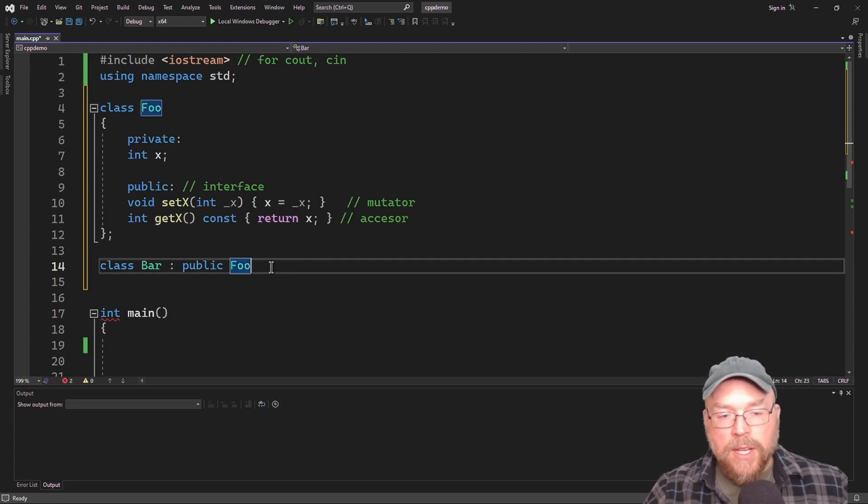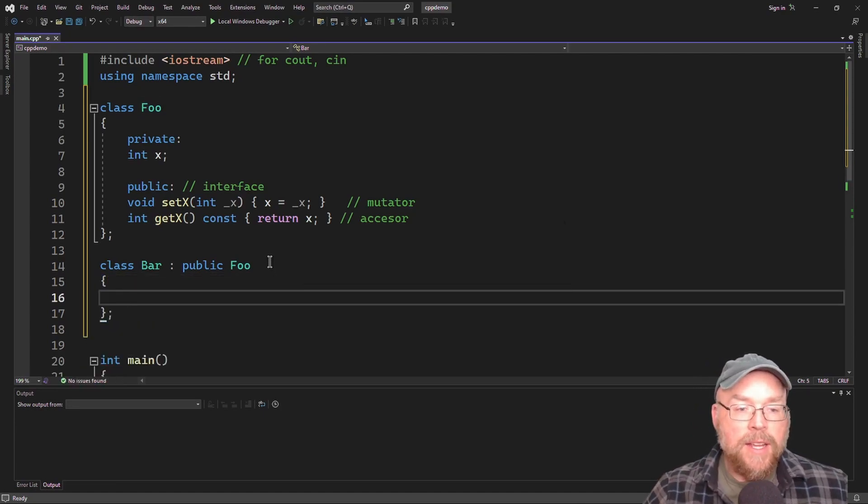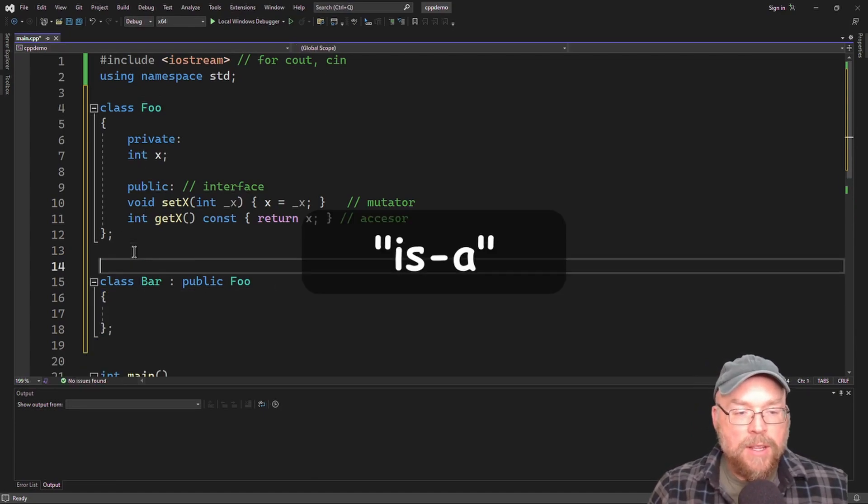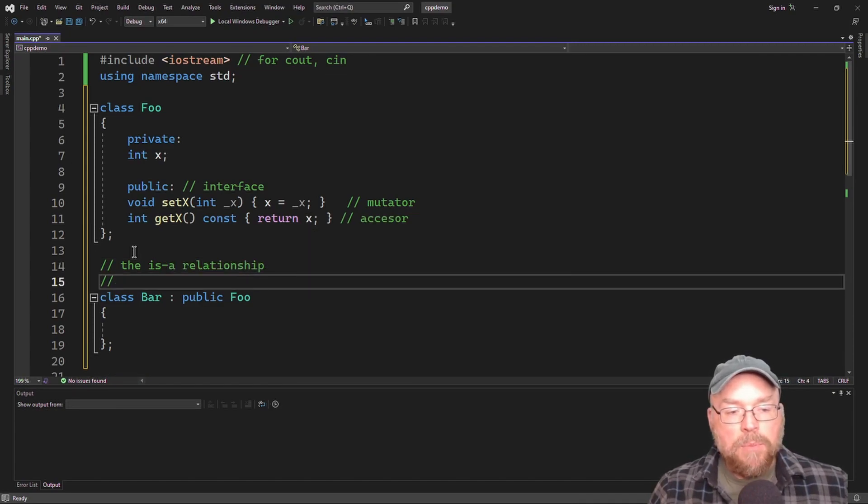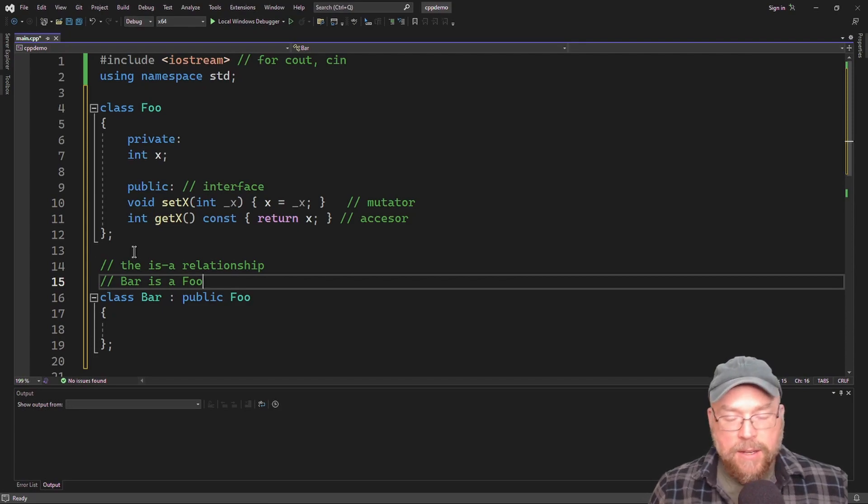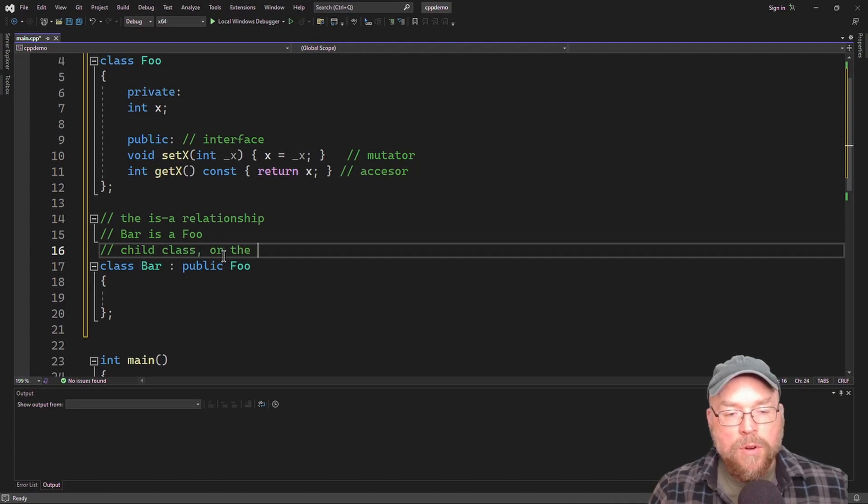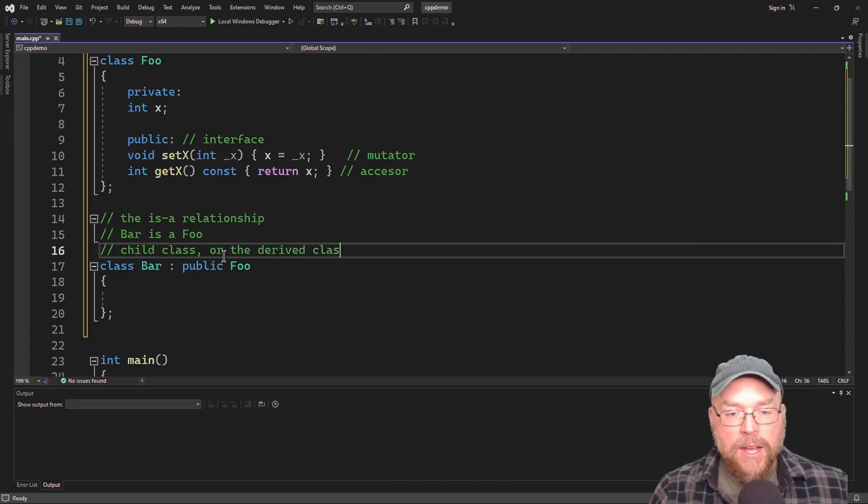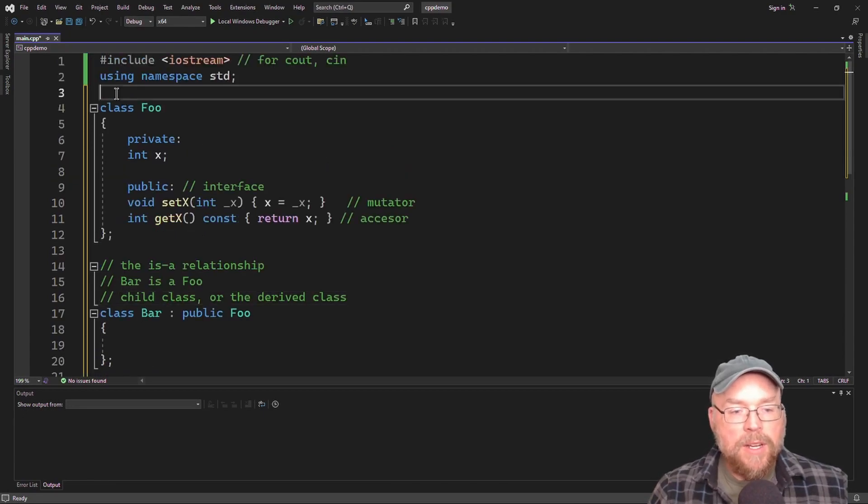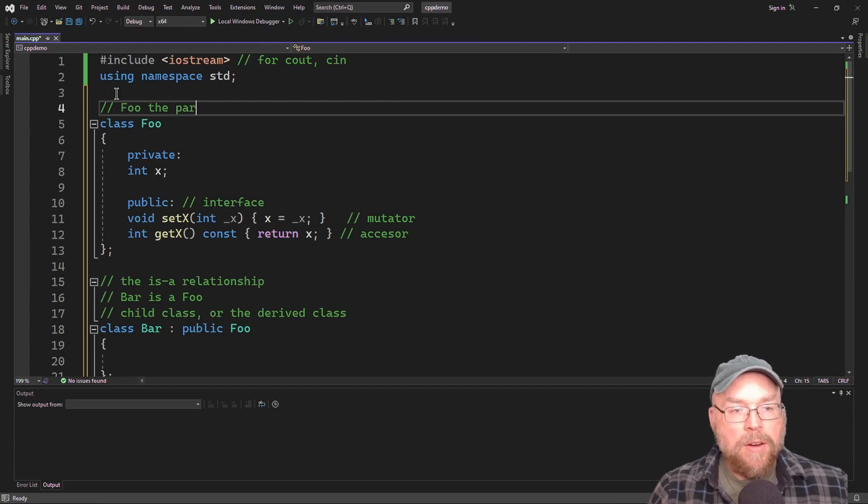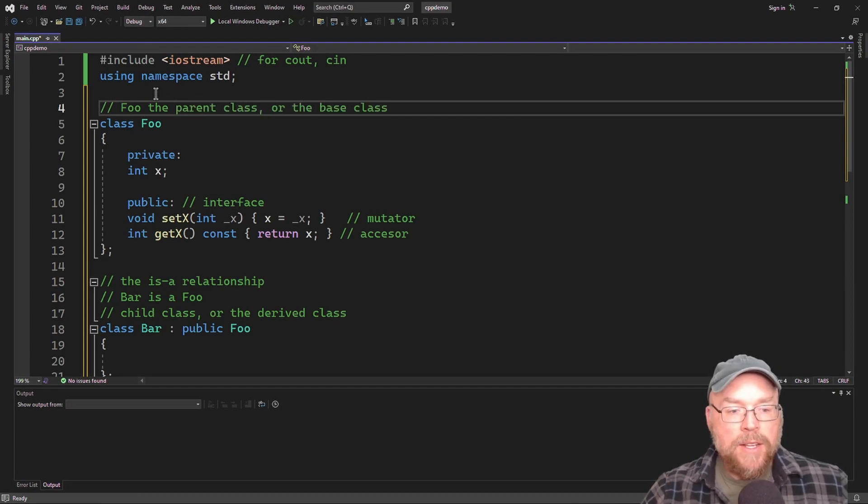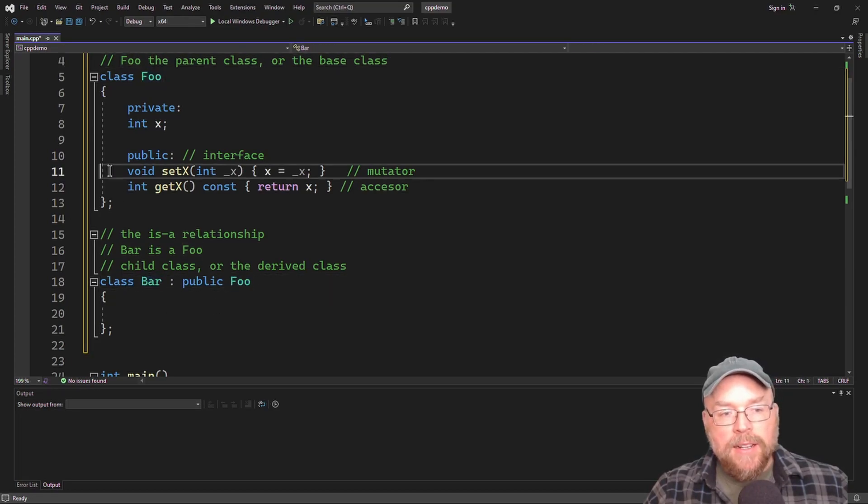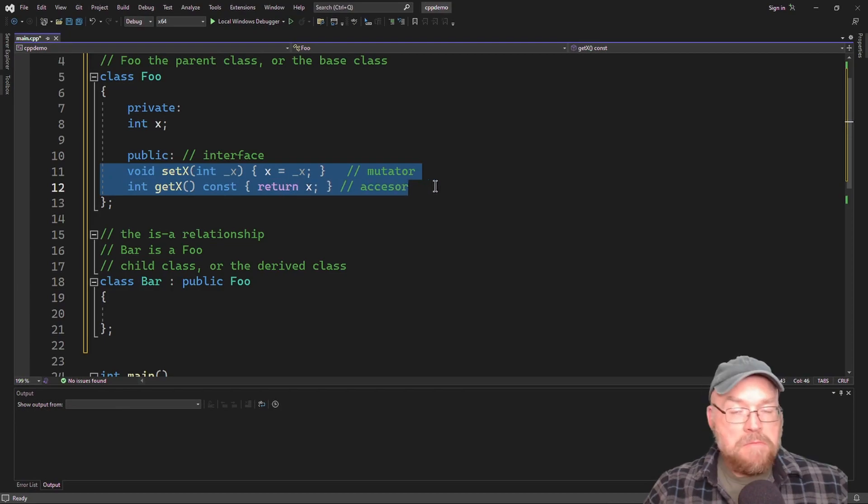So when you do this, you're establishing what's known as an is a relationship. So class bar is a foo. And this relationship, you can refer to class bar as the child class or the derived class. And in the relationship foo becomes the parent class, also known as the base class. So since class bar is a foo, then it's going to get all of this stuff right here, all this public stuff for free.